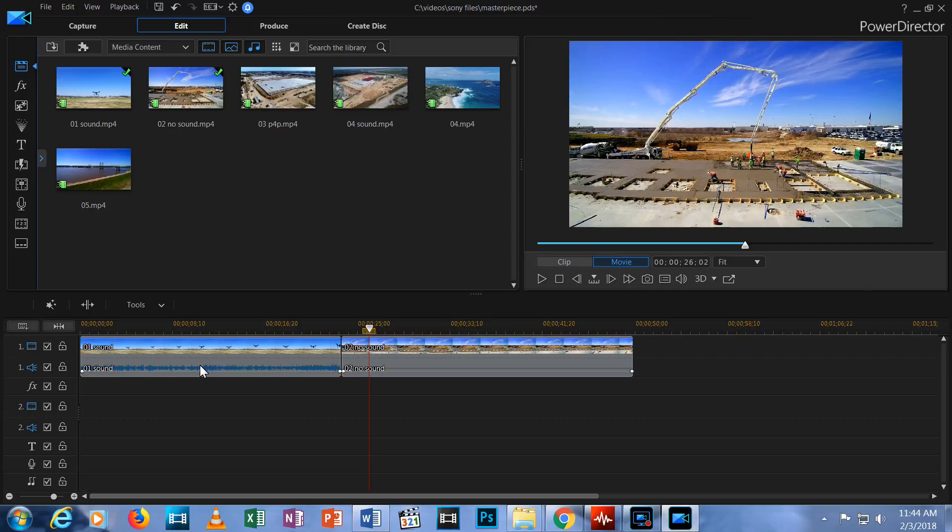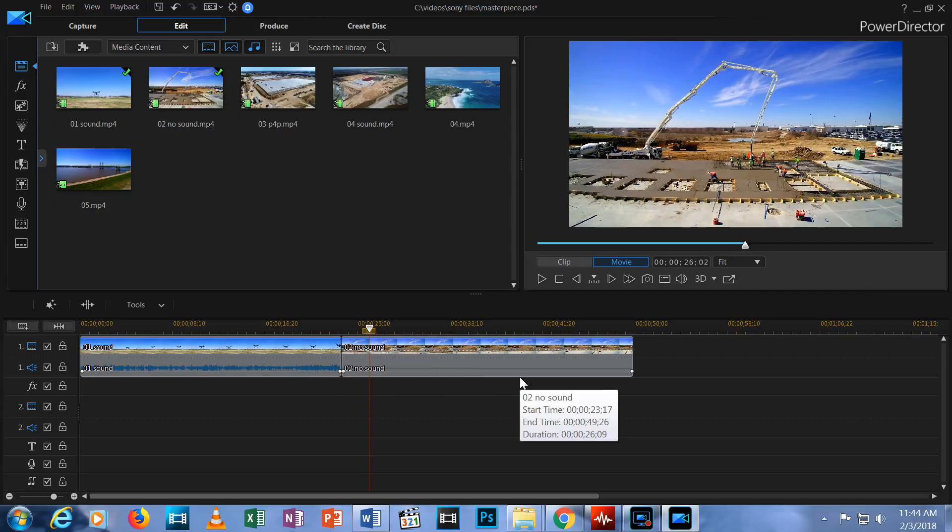It was taken by a Yuneec drone and this is how Yuneec and DJI video looks. It has an audio track but the track is a flat line.